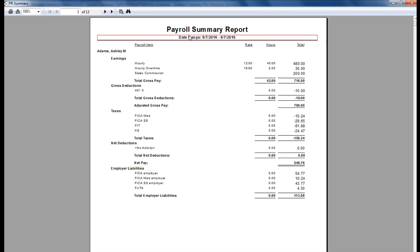Since my date range is the actual paycheck date, I am seeing the earning information and the taxes and liabilities that were calculated on this specific paycheck.